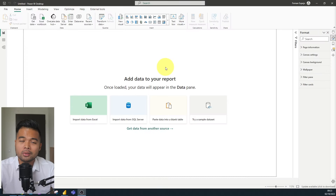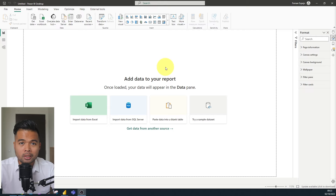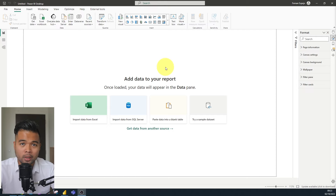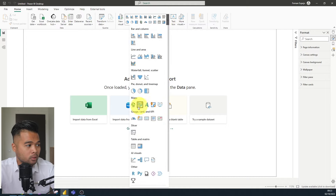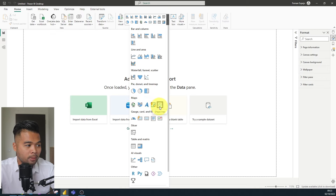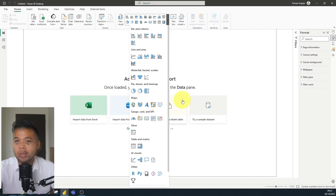If you've ever browsed the data visualizations gallery out of the box within Power BI desktop, you'll know that there are many different ways that you can visualize maps, and there are lots to choose from. You will have options like the map, the field map, Azure map, the ArcGIS map for Power BI, or even shape map.